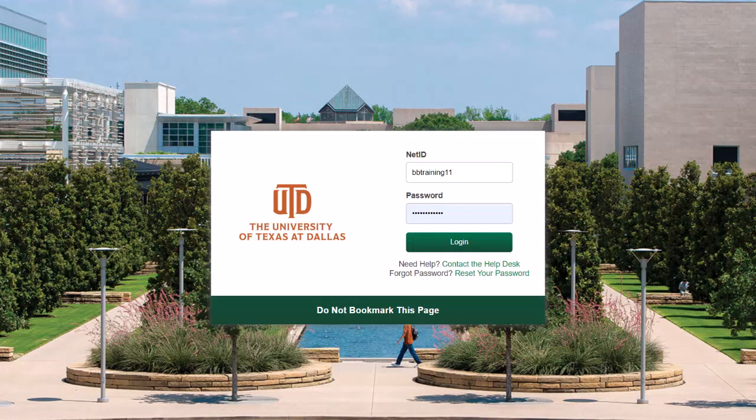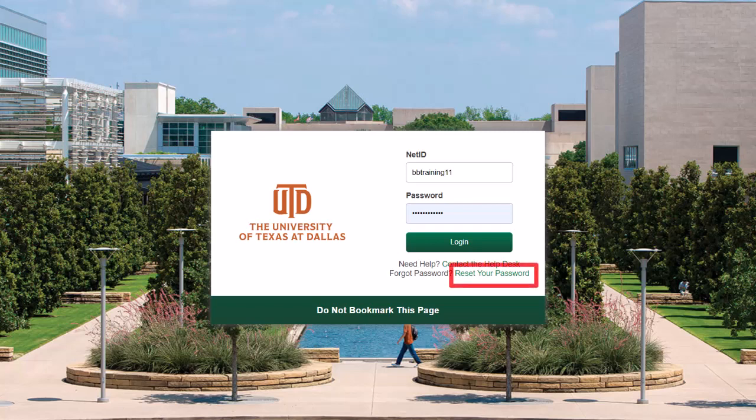Here, enter your NetID and password. If you cannot remember your password, select reset your password. If you have other issues, select contact the help desk.